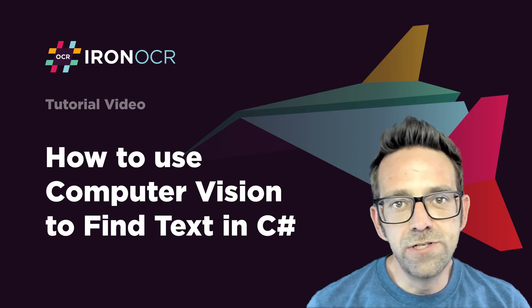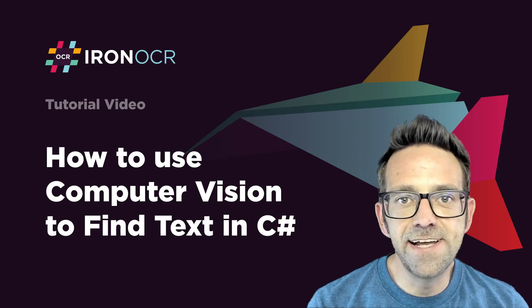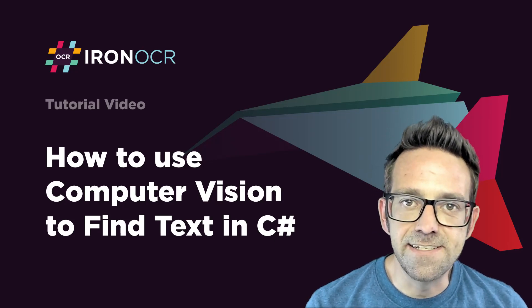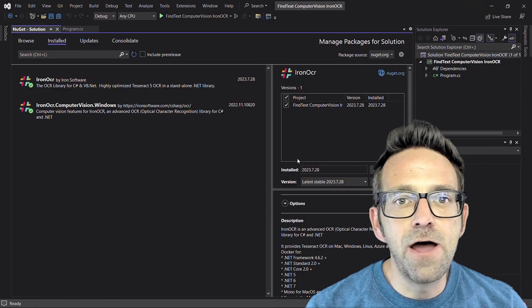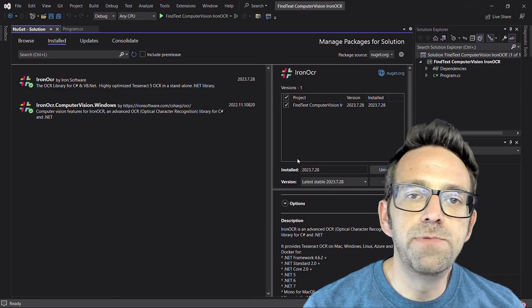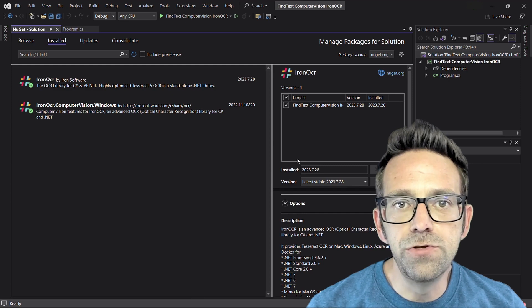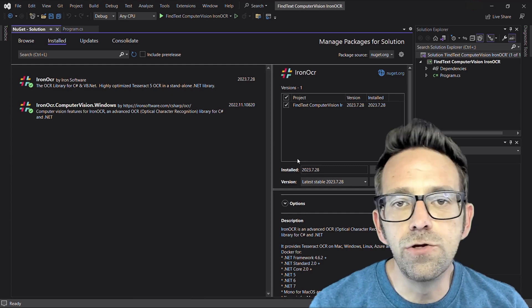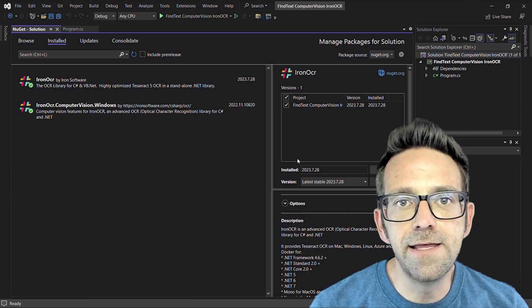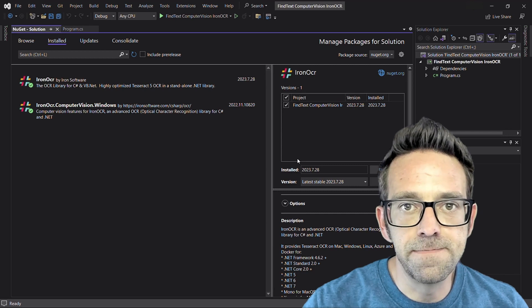Today's tutorial will discuss how to use computer vision to find text in C-sharp. Welcome guys, today we are going to talk about how to use computer vision in C-sharp using the Iron OCR library to programmatically locate text within images.